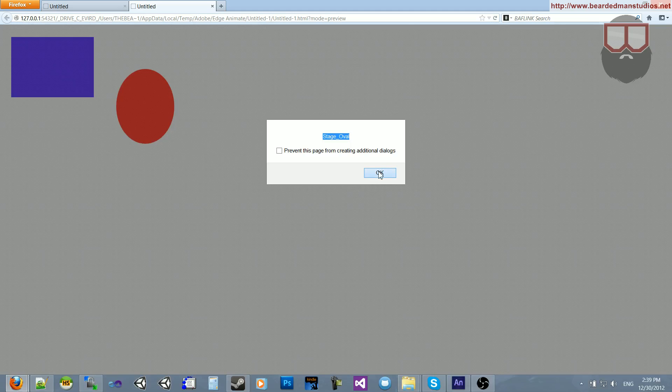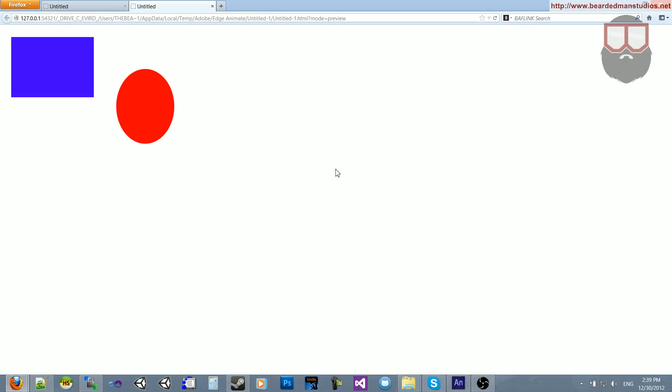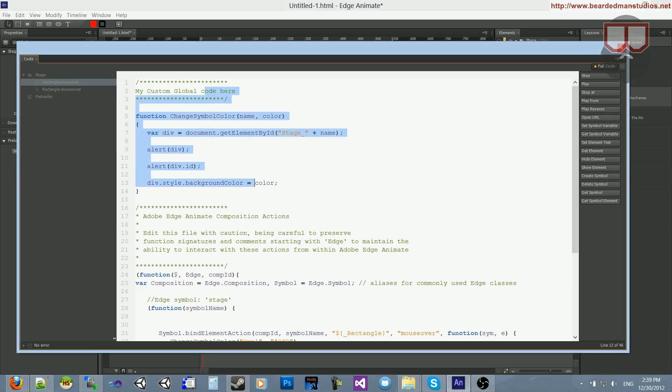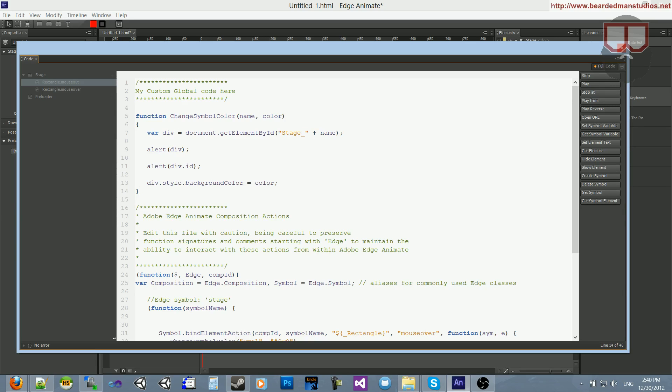So be sure that whenever you're calling something on a global scale, such as a function up here in the full code source, full source code, that you add the stage at the front. That is a must append. Otherwise, it just will not work.